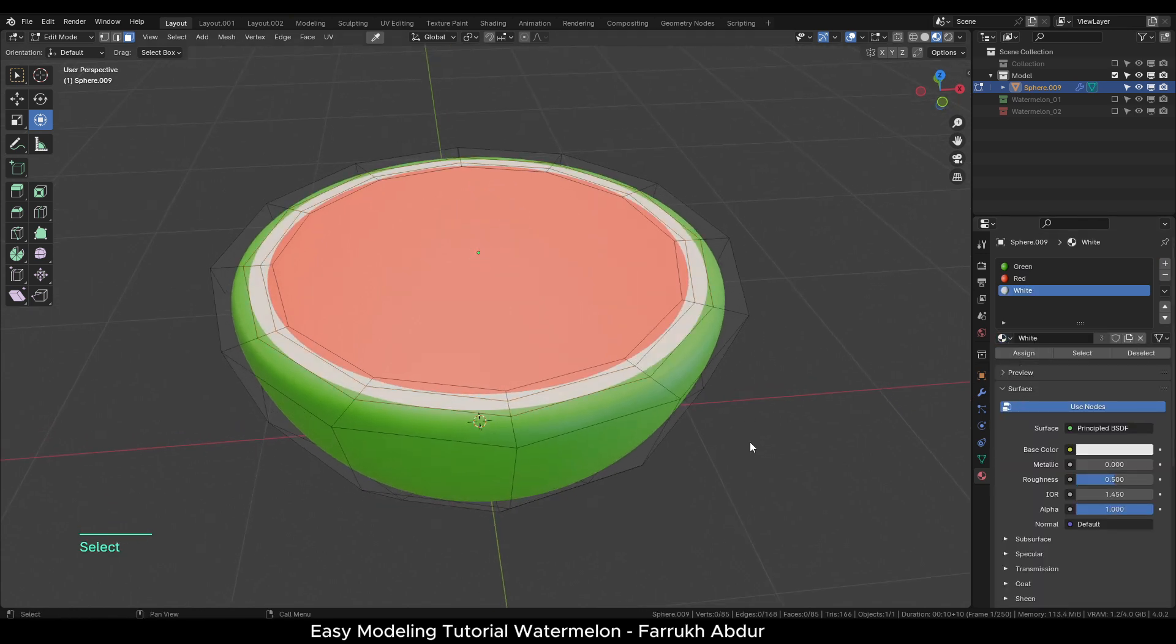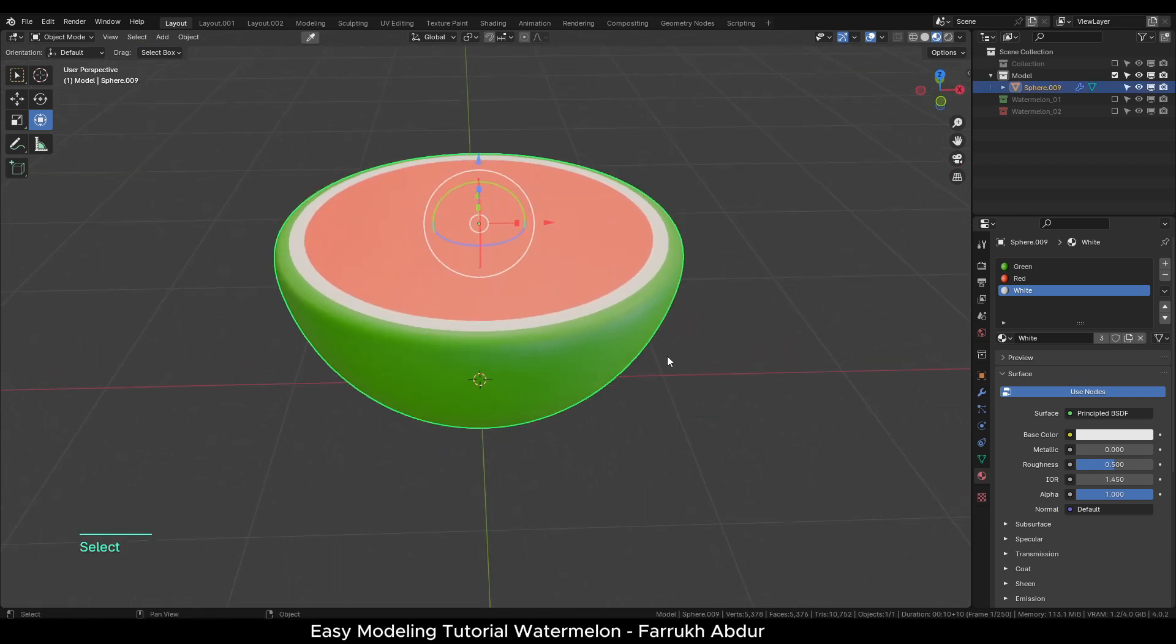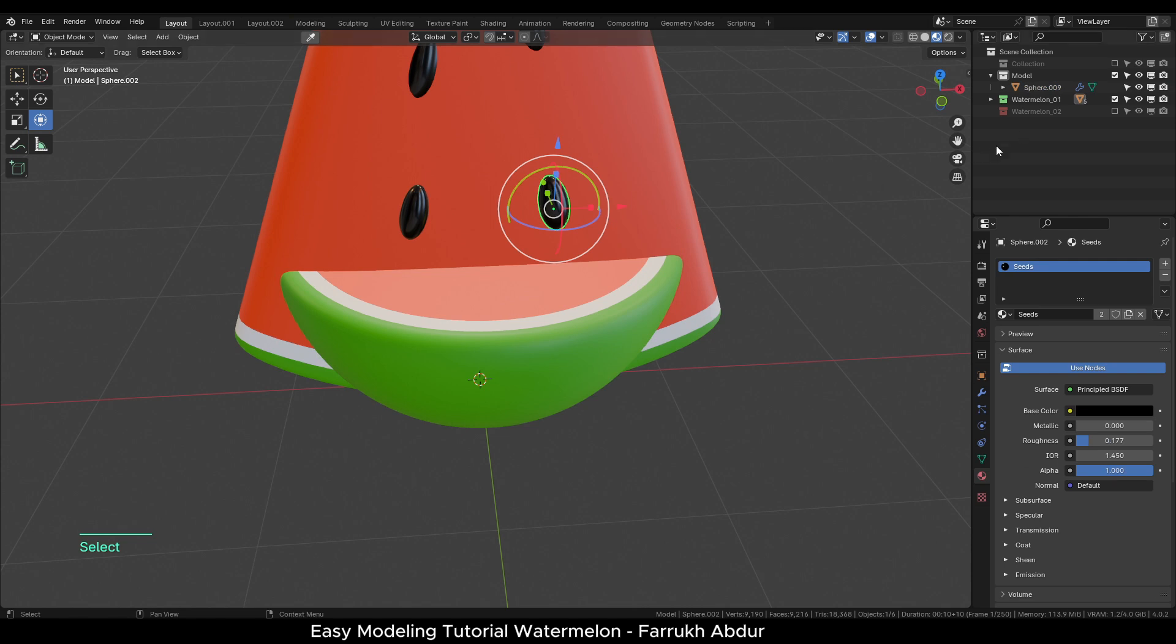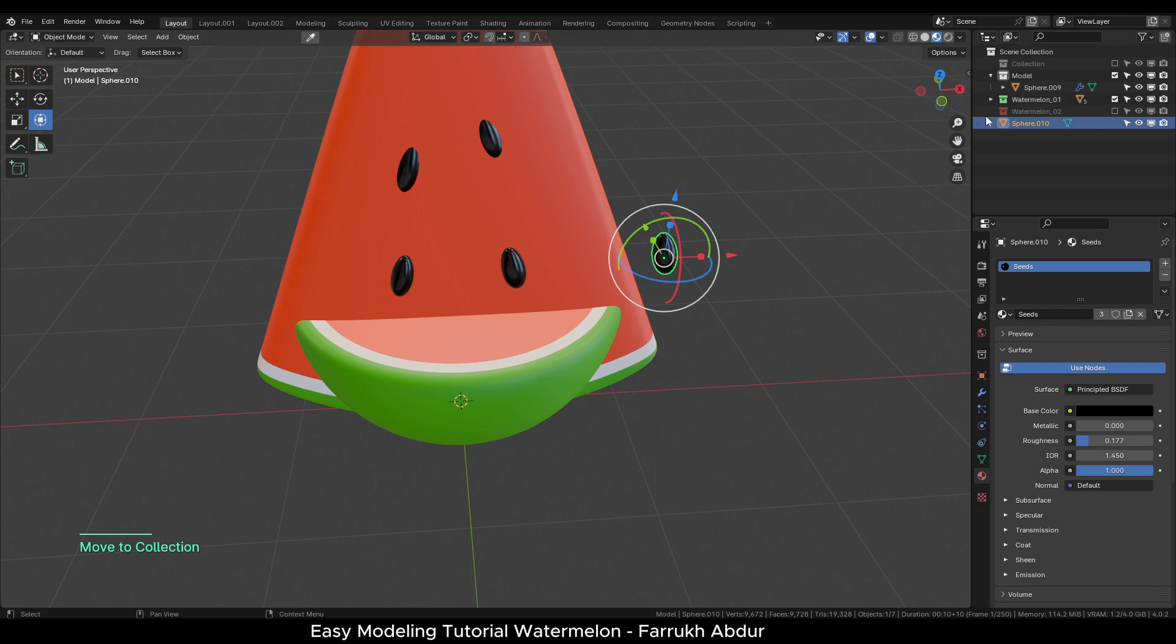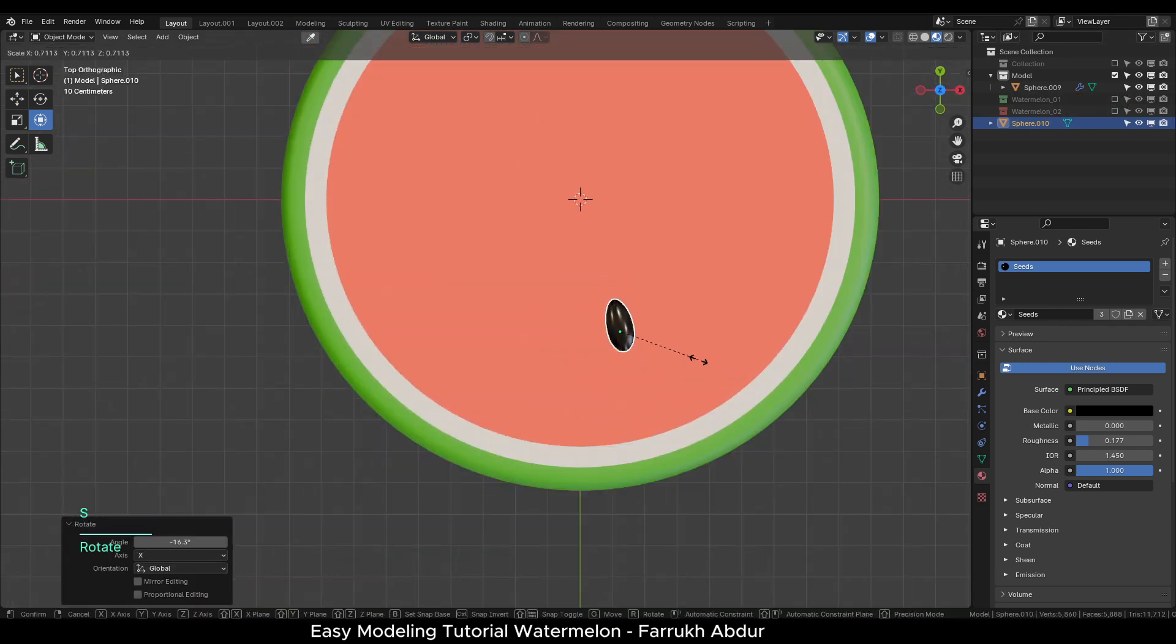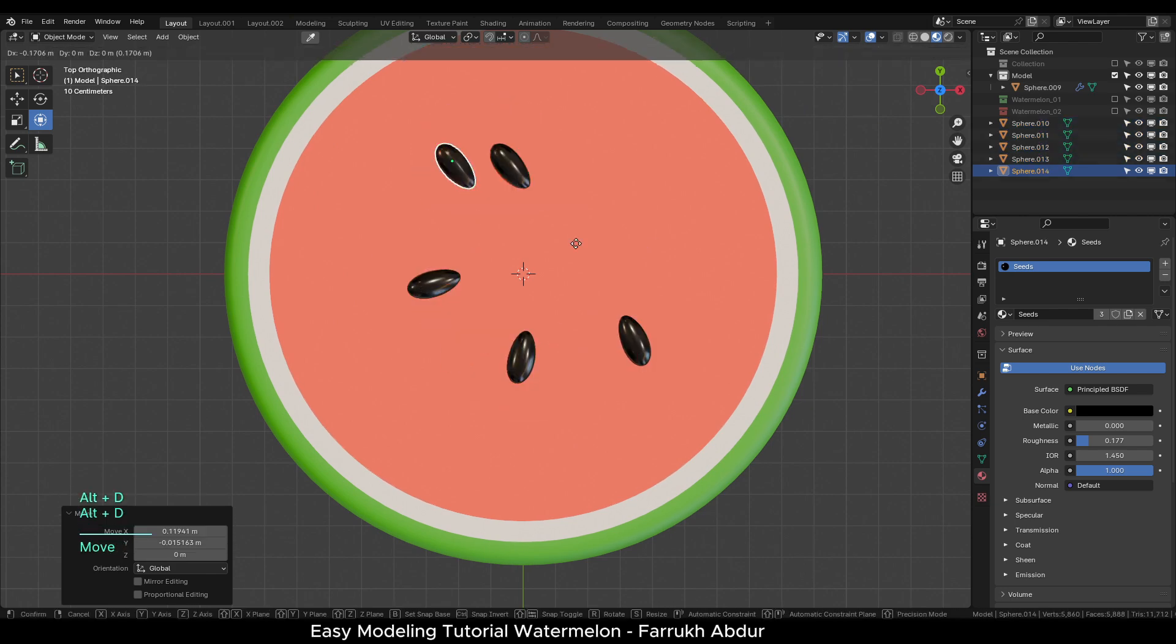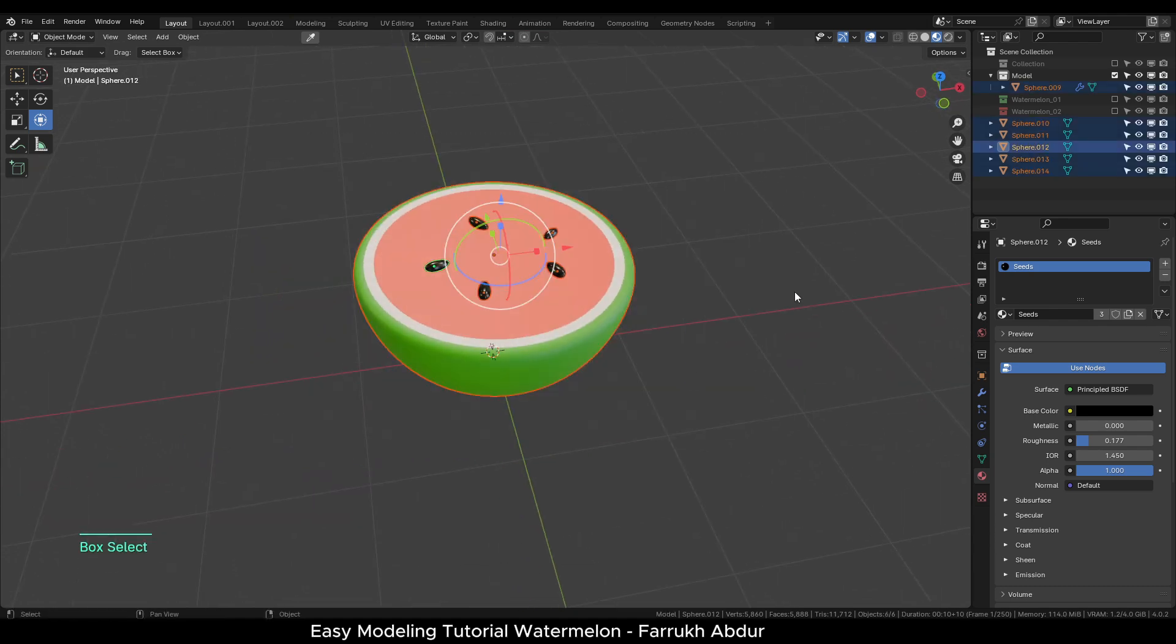To add seeds, reuse the object from the previous model and drag it out of the collection. Position some copies on the top of the object. Select everything and put it in a new collection.